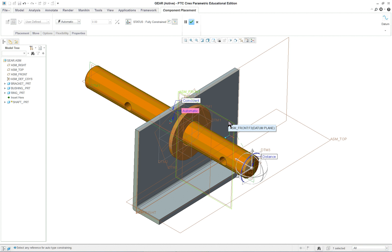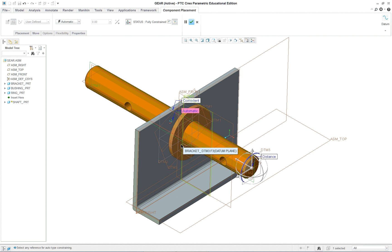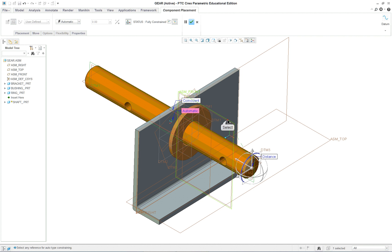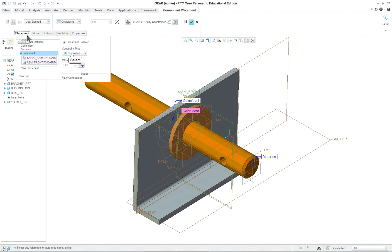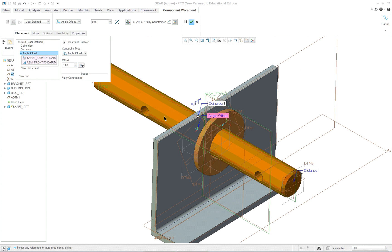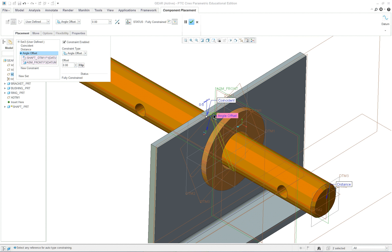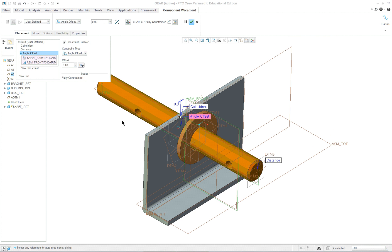If we want to have a third constraint, new constraint, let's turn on our datum planes. Select a datum plane down the middle of the shaft and then down the middle of the assembly. We can do this one here or at 90 degrees to it. Under Placement, set it to Angle — now we've added an angle, and if you take this you can actually rotate it. We'll leave it where it is.